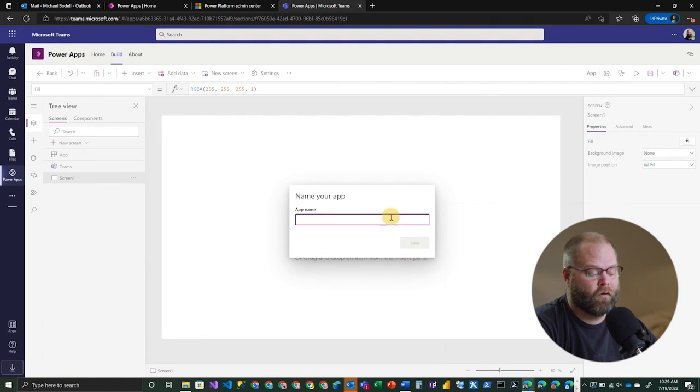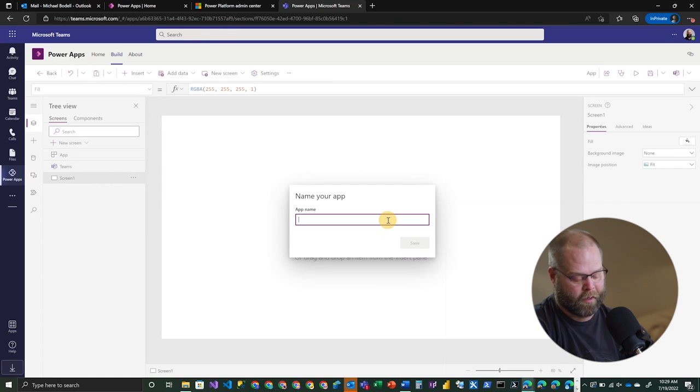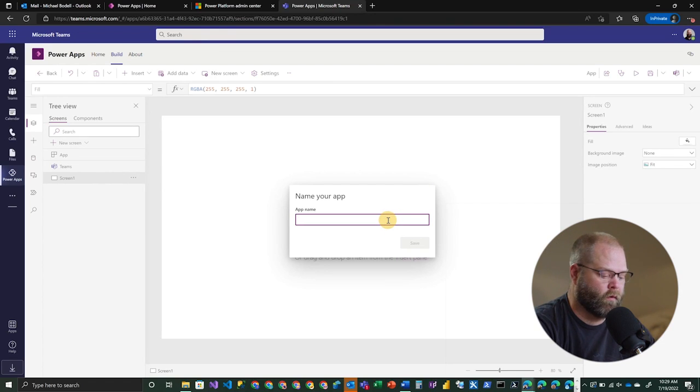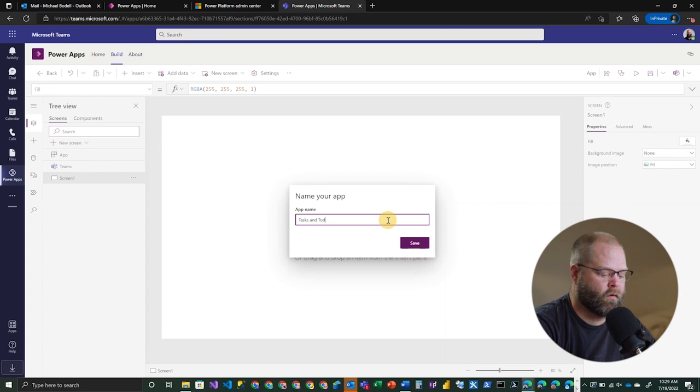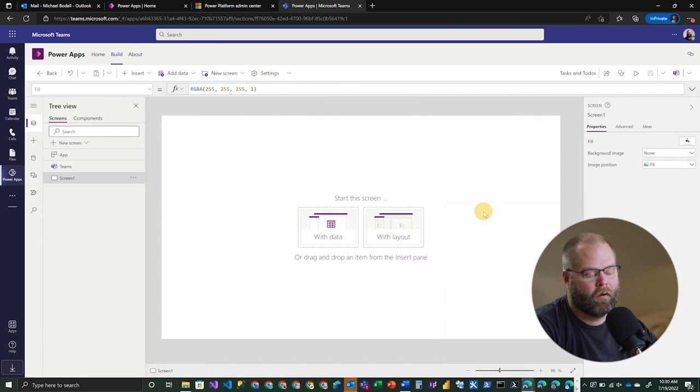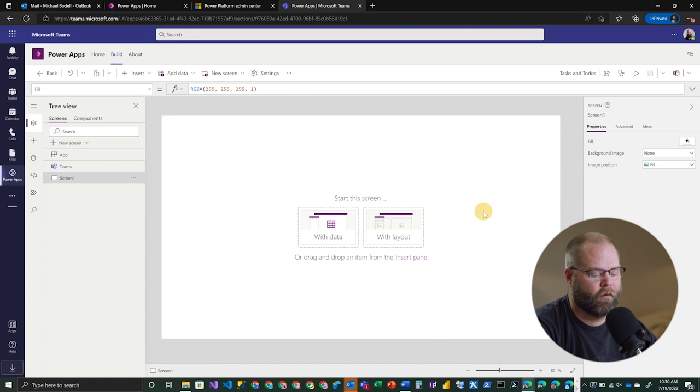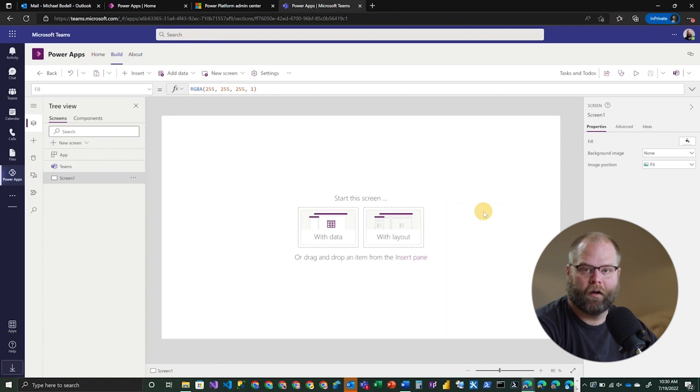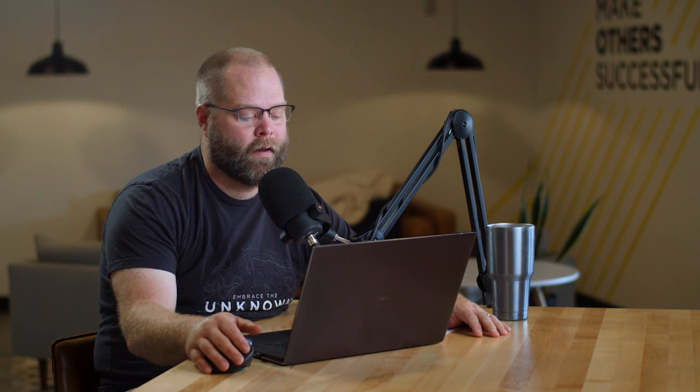All right, so the very first thing it's going to ask us for is the name of our application. In this case, let's call it Tasks and to-dos. Okay, so once your developer studio is loaded with your first app, you're going to notice that you're going to get a screen right out of the box, and this might be a little bit different than you're used to if you're familiar with Canvas apps. And we're going to talk about these differences in a little bit more detail later in the video.